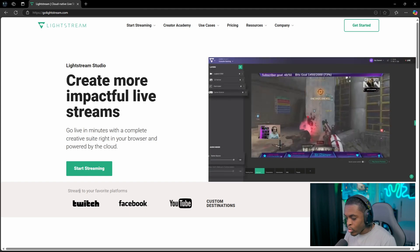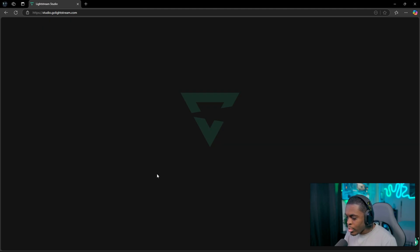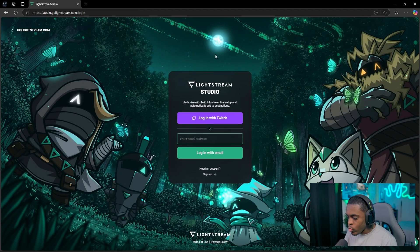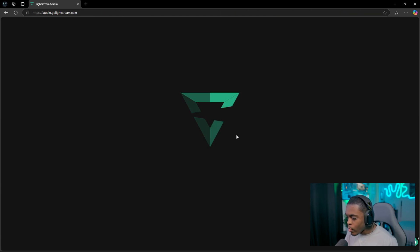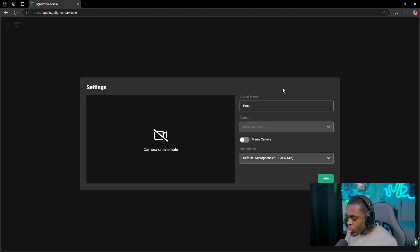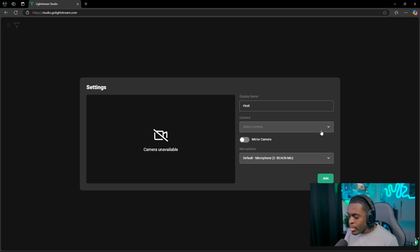Once we're on this page we want to click on 'Start Streaming,' which is then going to direct us over to the Lightstream Studio login page. You can log in with your Twitch account, and once you log in and authenticate, you are then going to be met with a screen that's basically going to ask you to put in a display name as well as add your camera and your microphone.